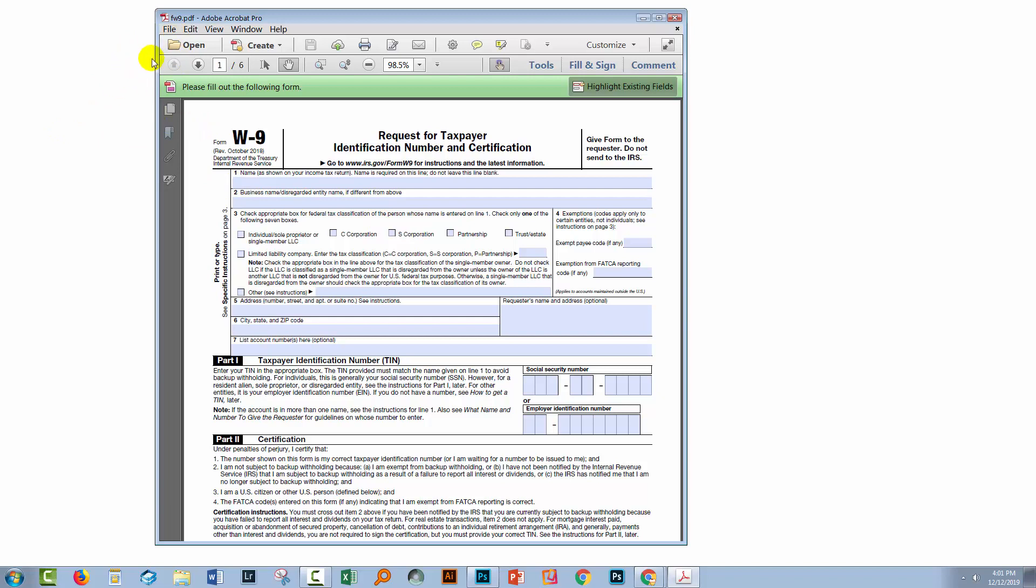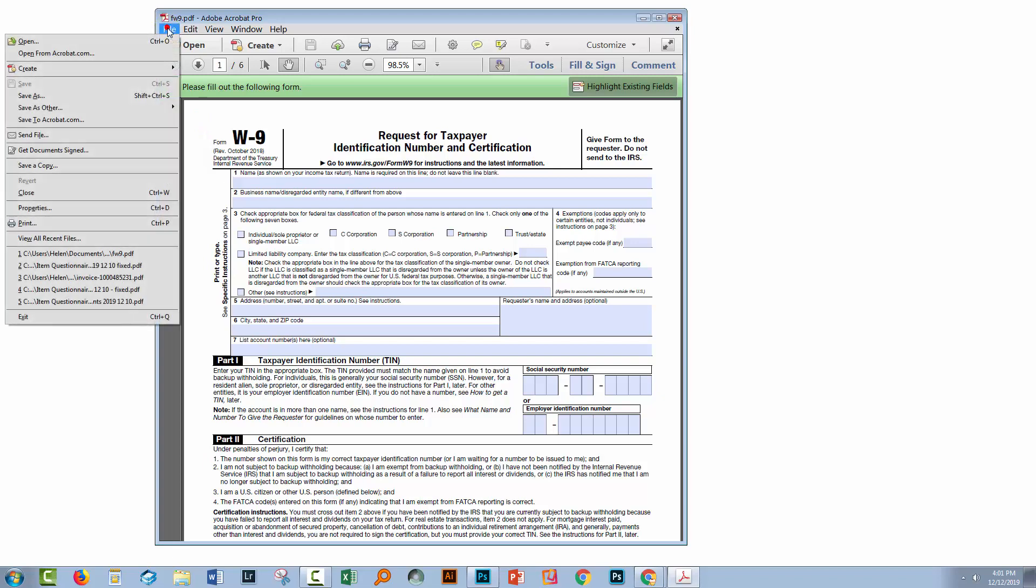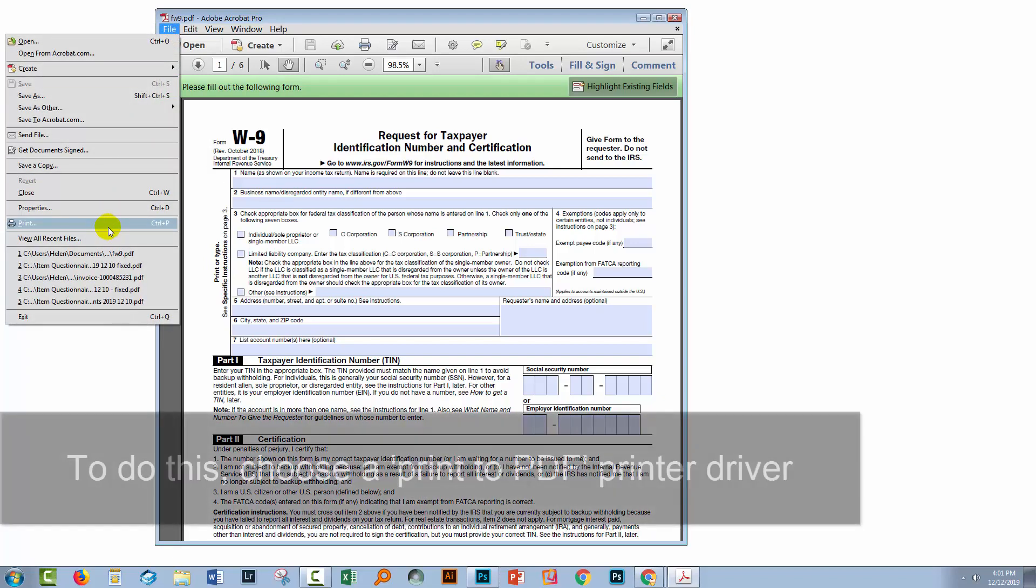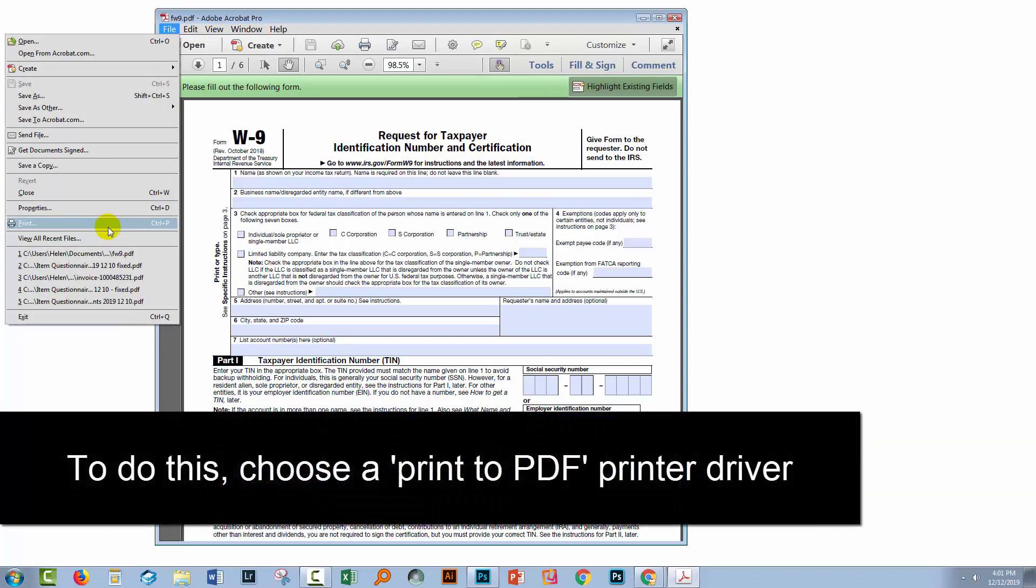Now, there is a quick workaround and that is to actually print it. So you go to File and then Print and you would print it as a PDF. So you would effectively be baking those changes into the file.